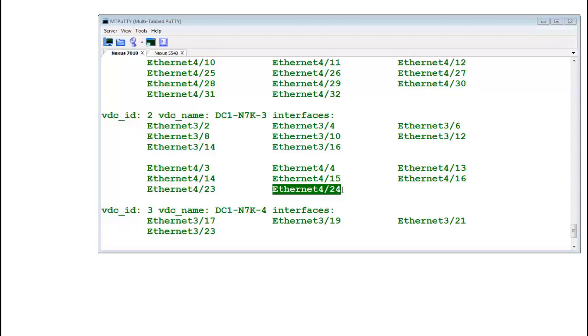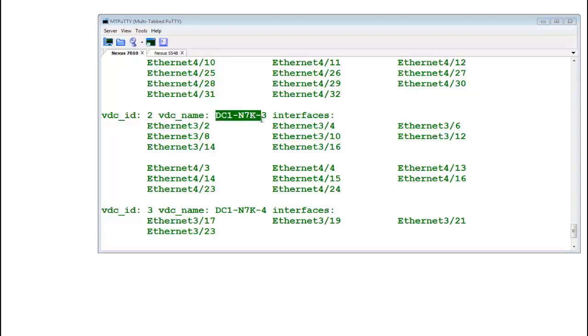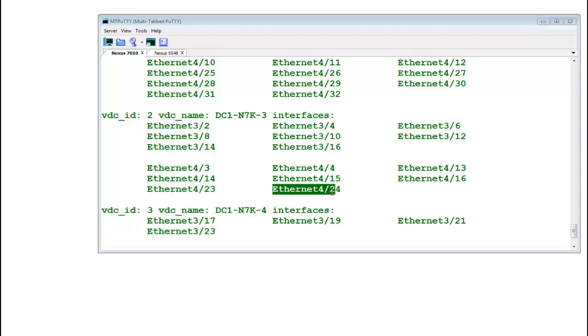So if this port had some mission critical server connected which you were not aware of, and if you were trying to move this port into this VDC, that would have given a great negative impact to your environment because moving a port basically moves the configuration from that VDC where it is currently residing and then moves as a blank port. So that server connectivity is down.